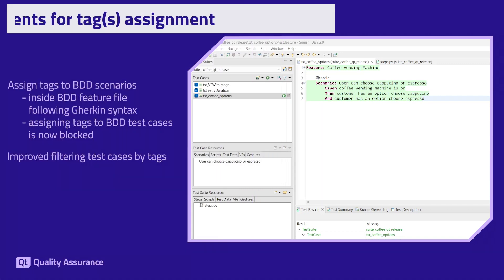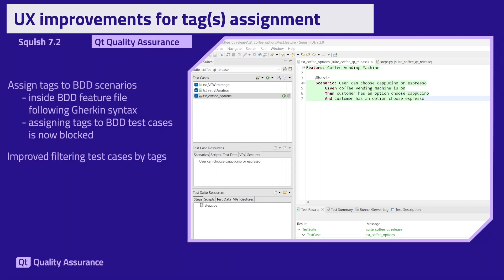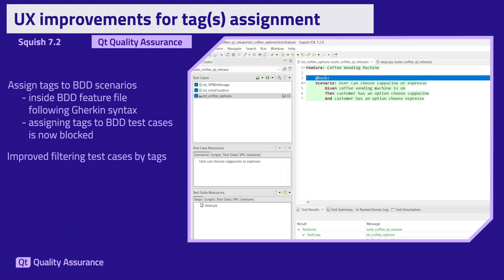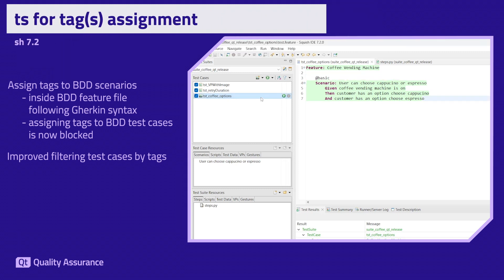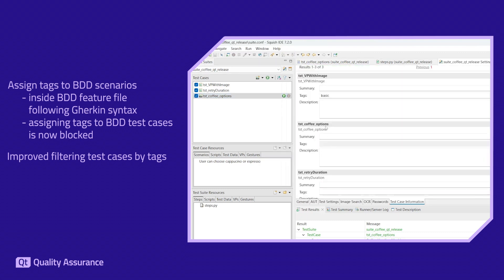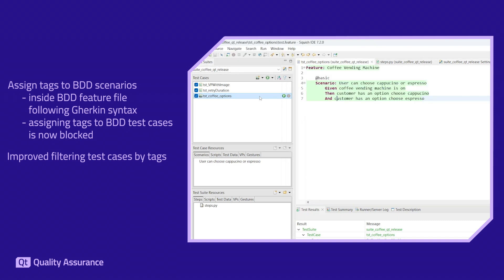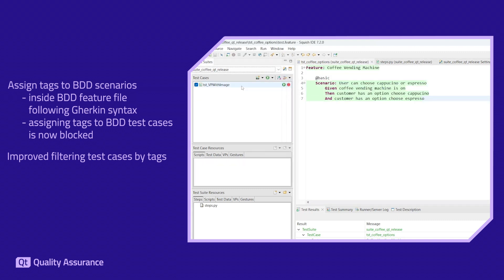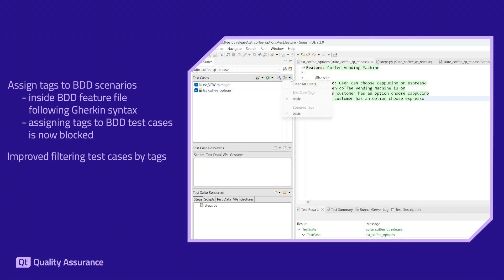Tags play a crucial role in organizing test cases and we have made important improvements in this regard. You can assign tags to BDD scenarios inside the feature file, aligning with the Gherkin syntax for consistency. With the UX improvement in the Squish IDE, you cannot assign a tag to a BDD test case directly, as it will be ignored anyway. Furthermore, filtering test cases by tag in Squish IDE has been optimized to seamlessly handle hybrid test suites containing both BDD and scripted test cases.